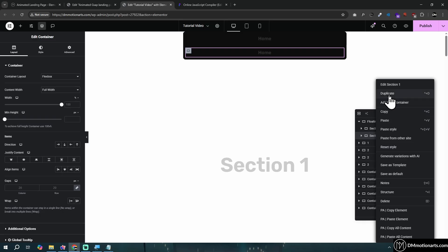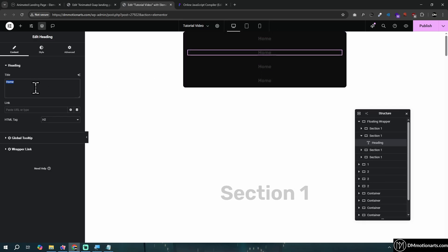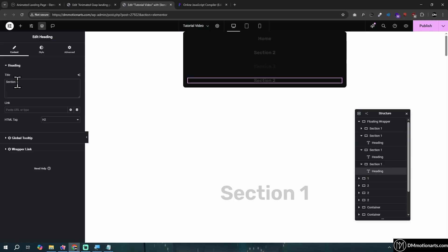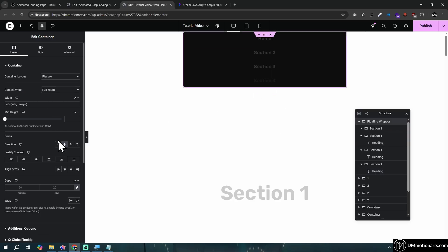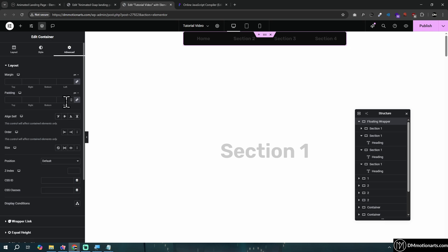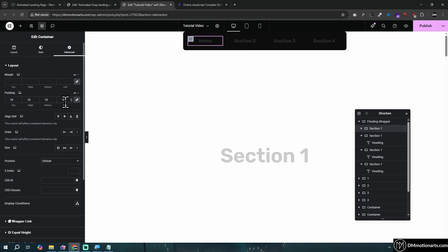Center the text and then duplicate the section containers. For visual purposes call them section 2, section 3, and section 4. In the floating wrapper, set the direction to go from left to right, and if you want, apply space-between so the items are nicely spaced.